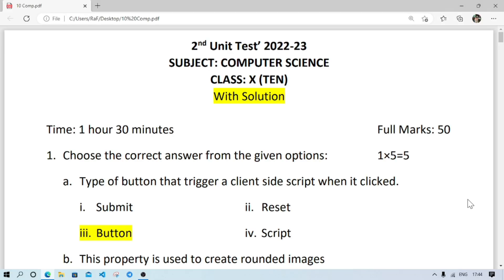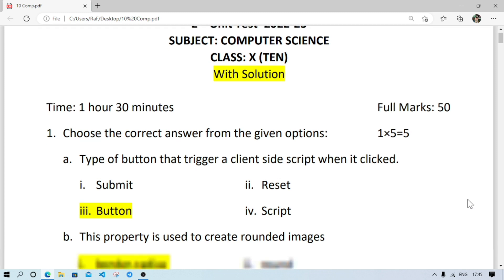Welcome to Ithropic. Here I am presenting a unit test question paper of our school of computer science class 10 for syllabus on chapter 2, that is HTML.